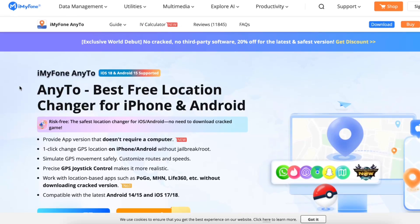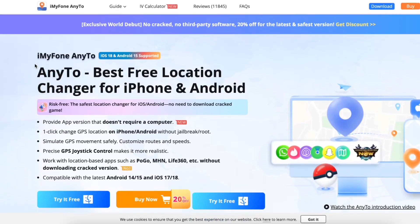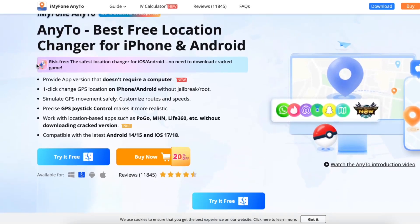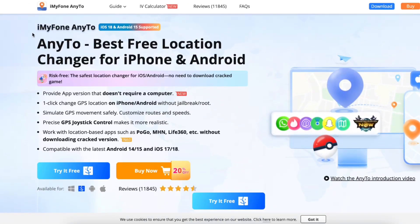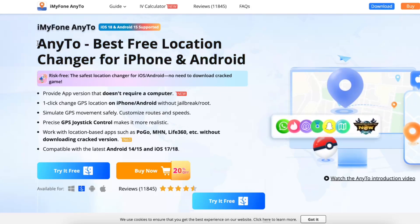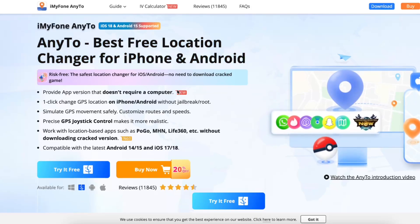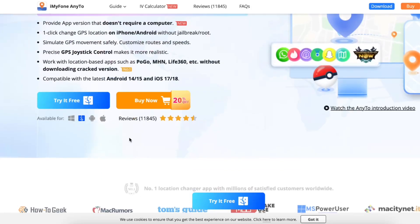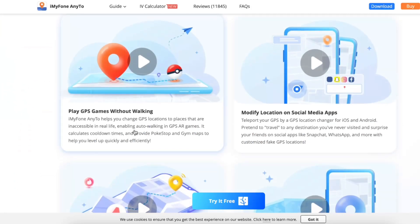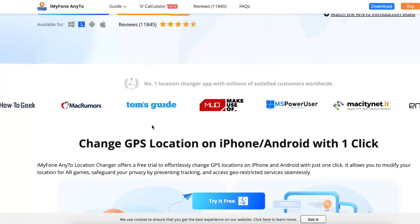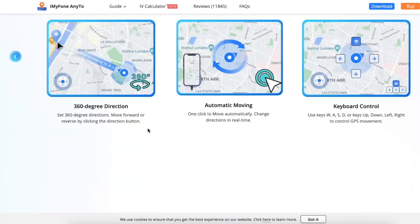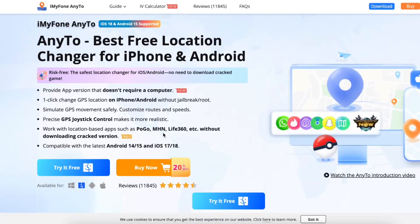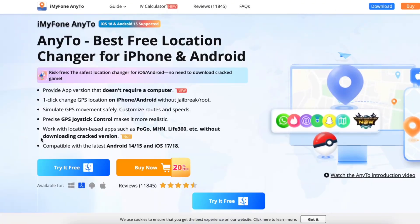So what are you guys waiting for? Make sure to try out iMyPhone NE2 right away from the official link in the description below. Thanks to iMyPhone for sponsoring this video — in my honest opinion, this is definitely the best GPS location spoofing tool out there for spoofing Pokemon Go in 2025.